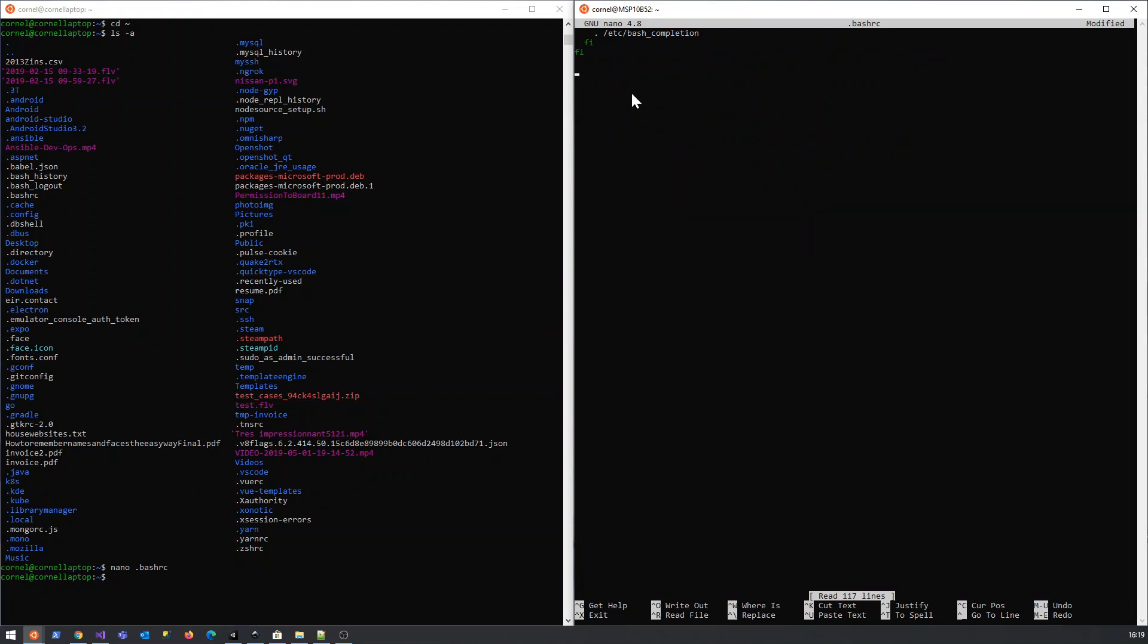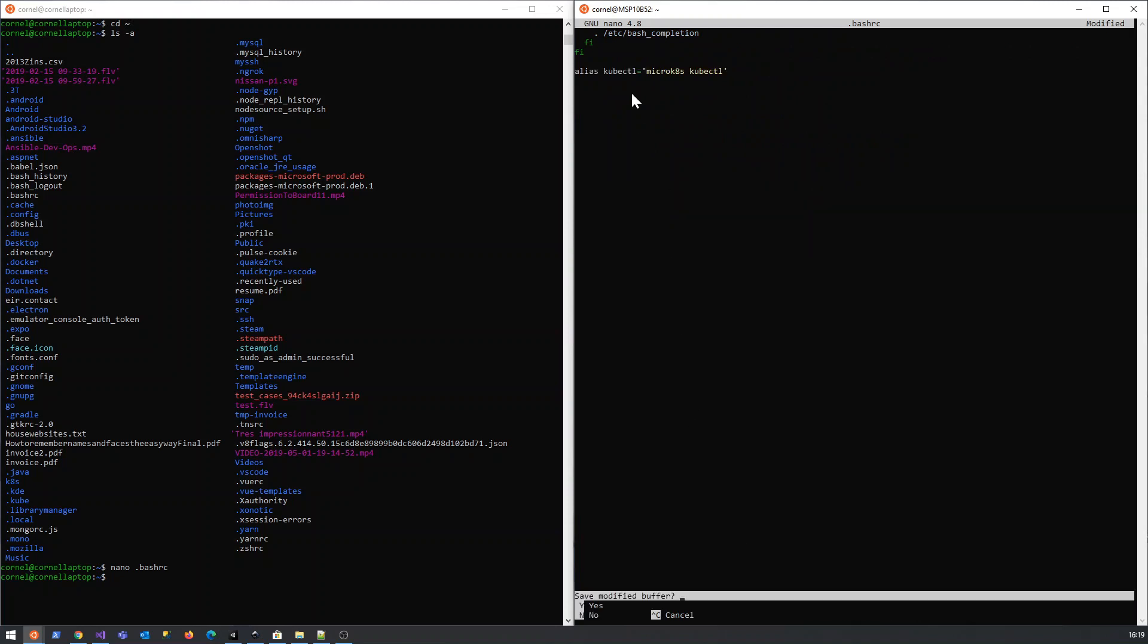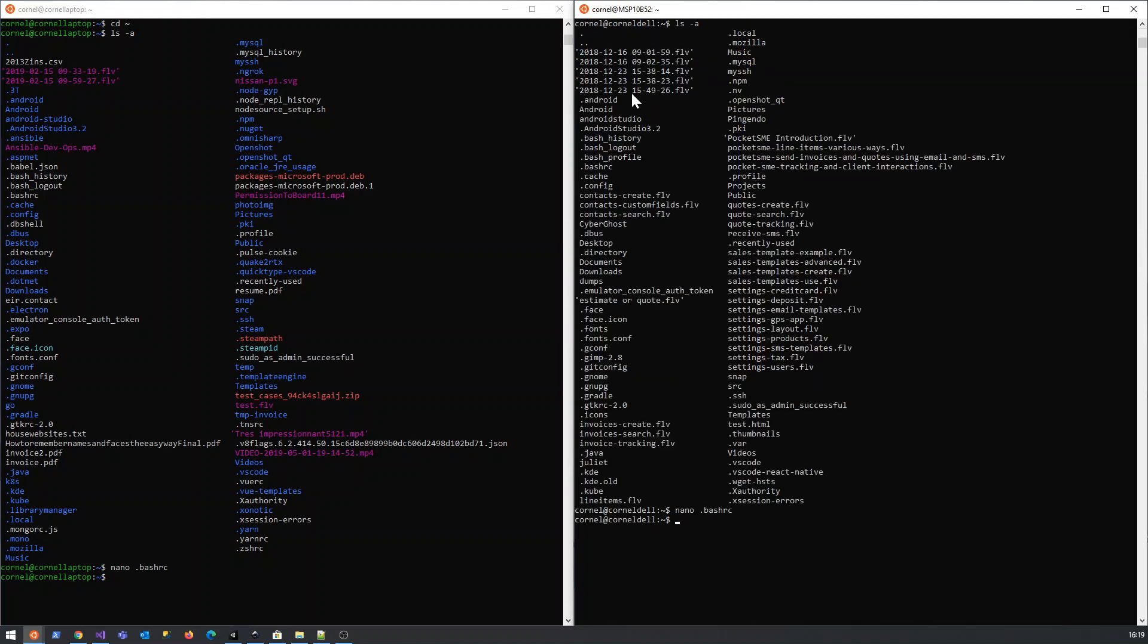And I think we'll just save that. Okay, and now if we log in and log out, that's a great... another...